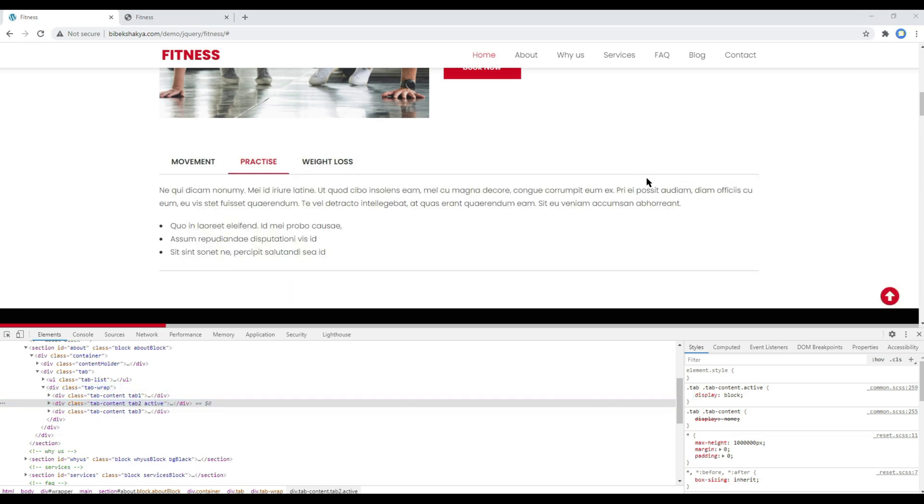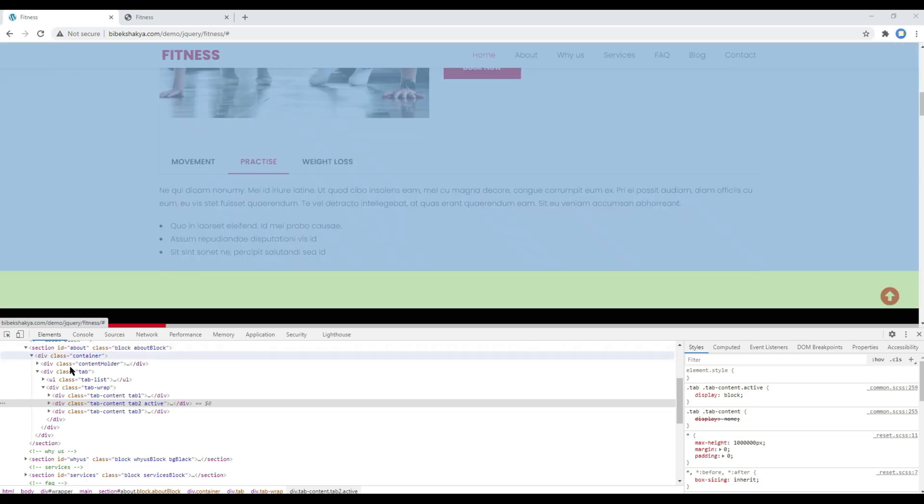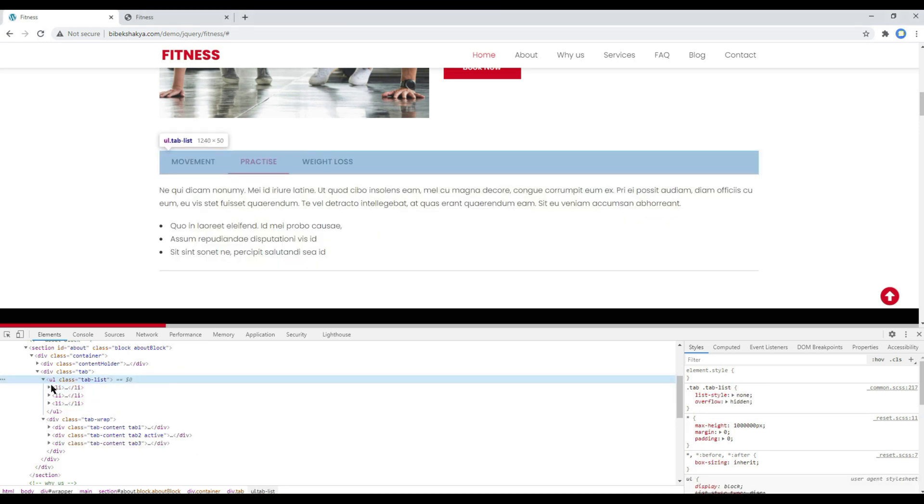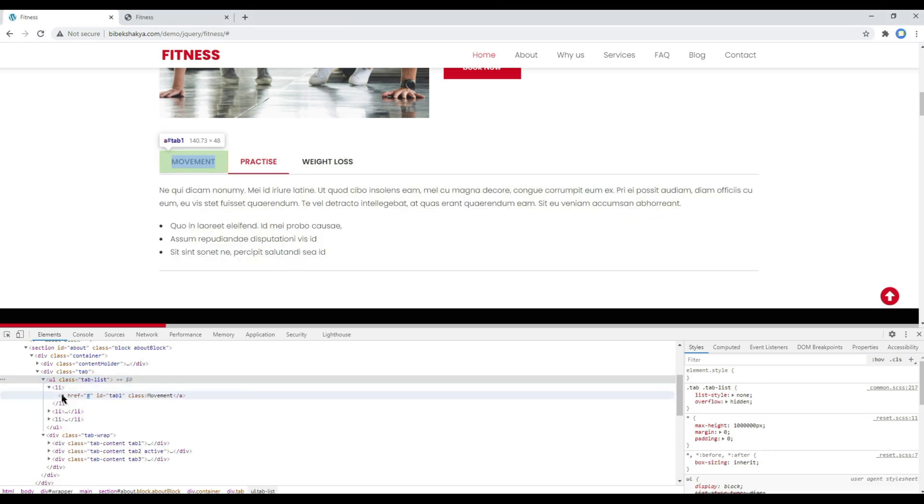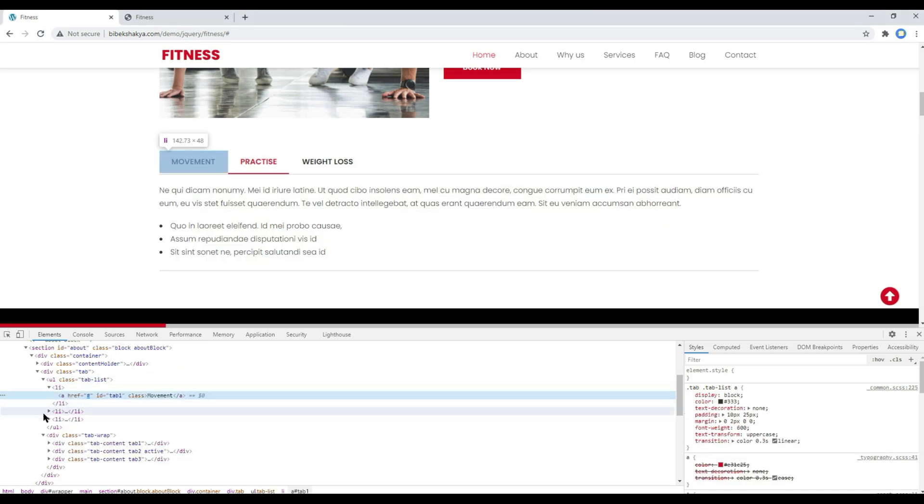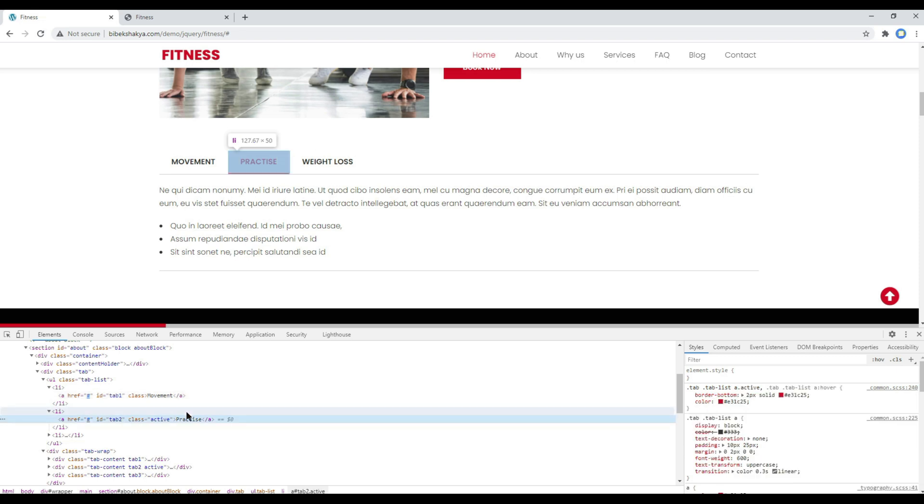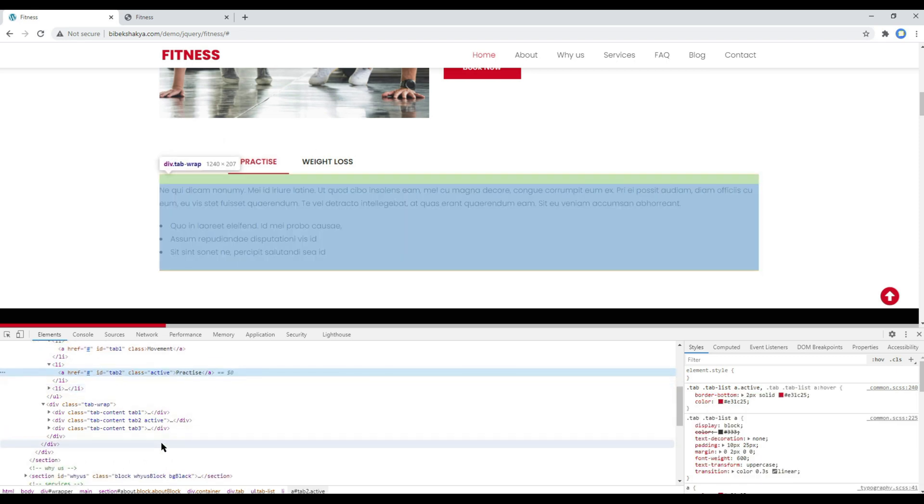What we have to do now is we have to add a click event for this tab links, and then based on this ID, we have to switch this active class name.